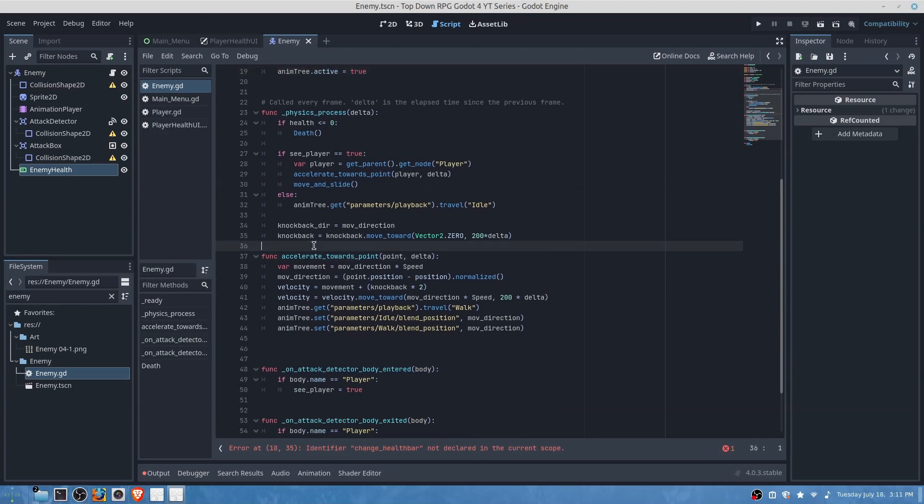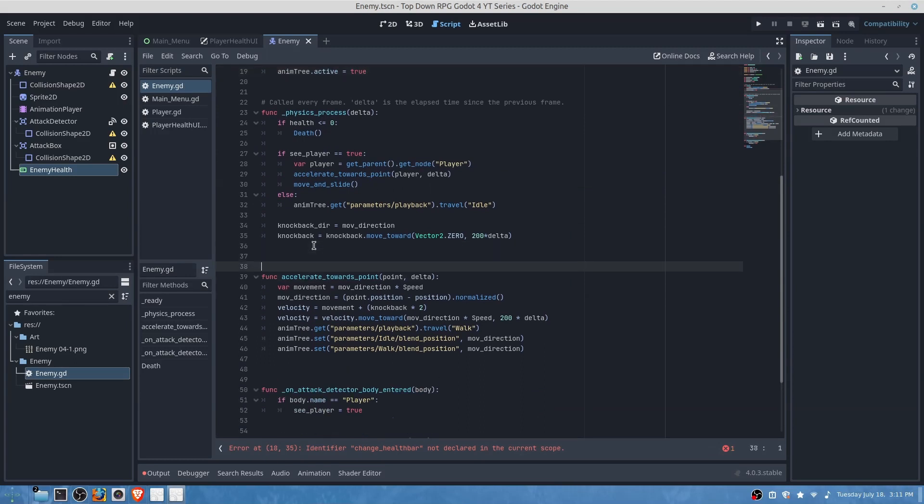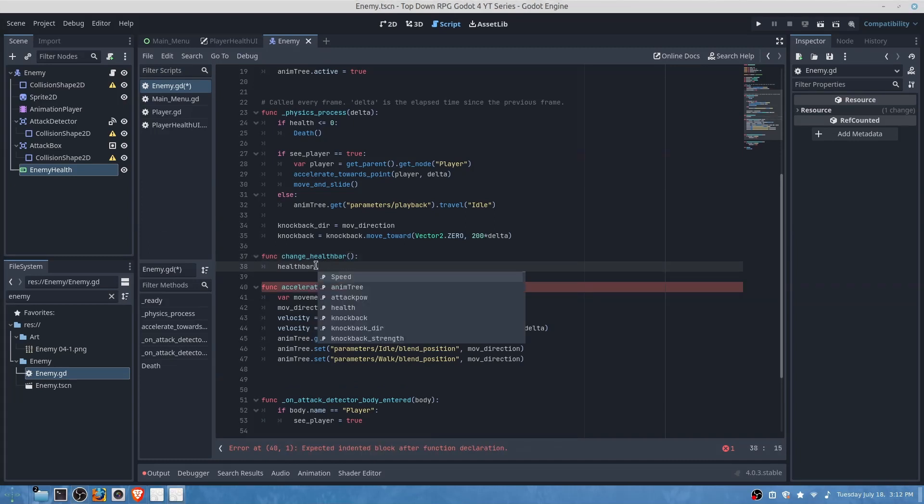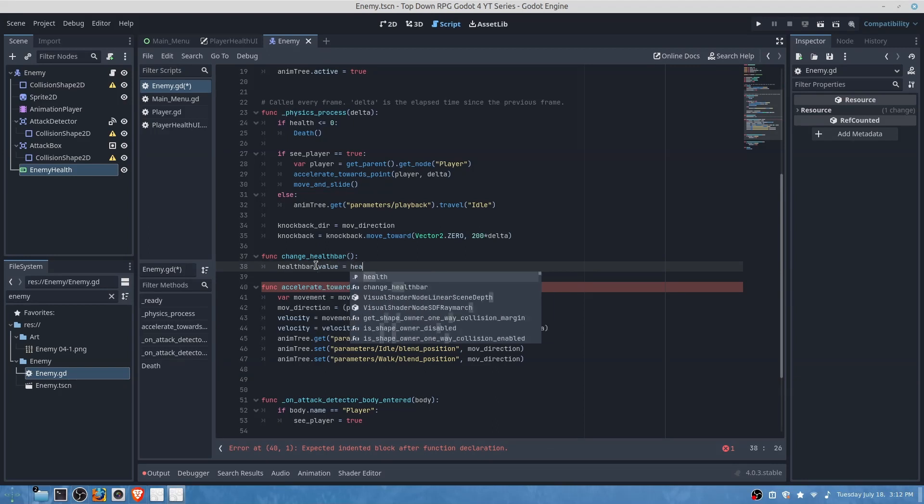So under our physics or anywhere you would like we will add our change health bar.